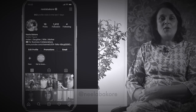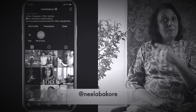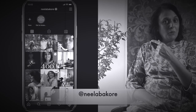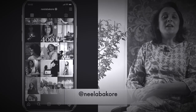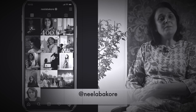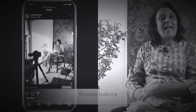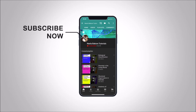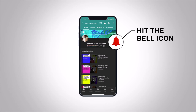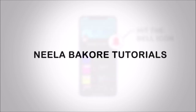If you're not following me on Instagram, please do follow because we are uploading many behind-the-scenes pictures and videos there. Hit that subscribe button and bell icon so you never miss an update from Neela Bacura Tutorials.